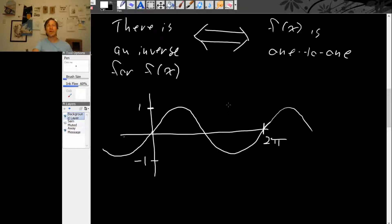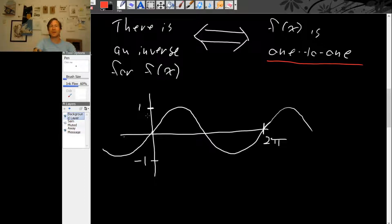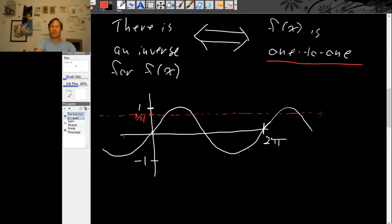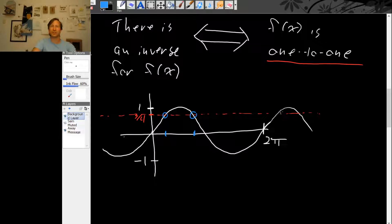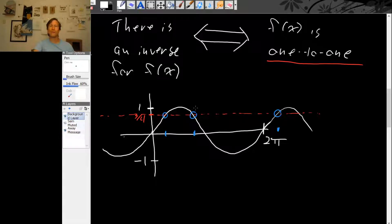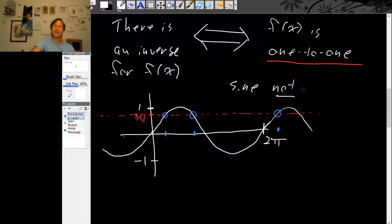To check if the function is 1 to 1, you ask yourself: for every output value, is there only one input value? We were asking about the output value 3 over 4. To figure out if there's only one input that corresponds to this output, we sketch a horizontal line and see how many inputs there are that put the graph at this height. There are actually many inputs for the sine function that produce the output 3 over 4 — infinitely many, because this function is periodic. So the sine function is not 1 to 1.